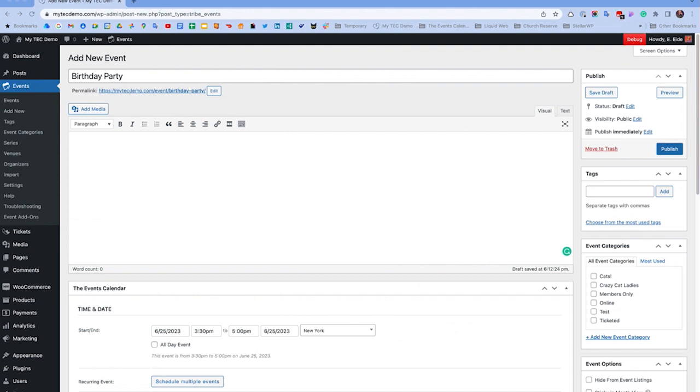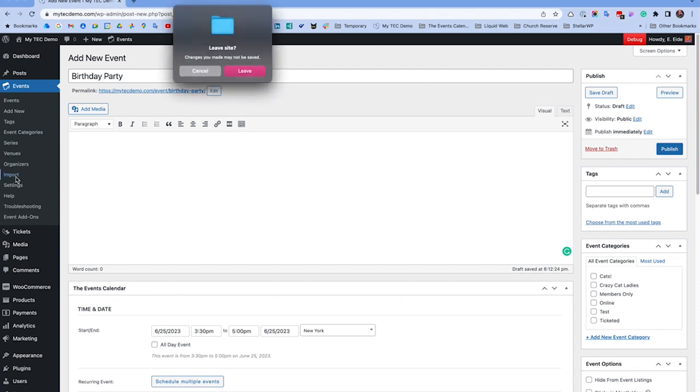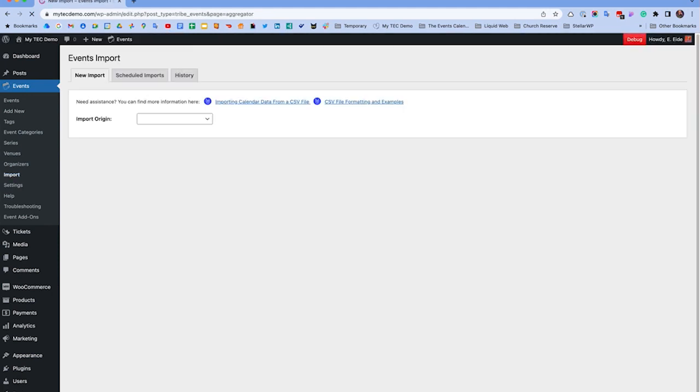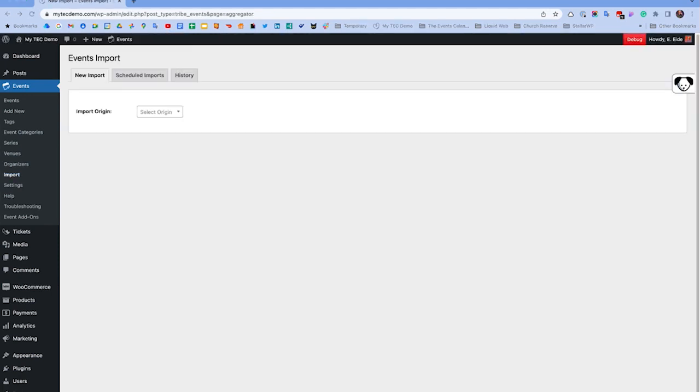Once your CSV files are ready, you'll import these files under Events, Import. Select CSV as your import origin.